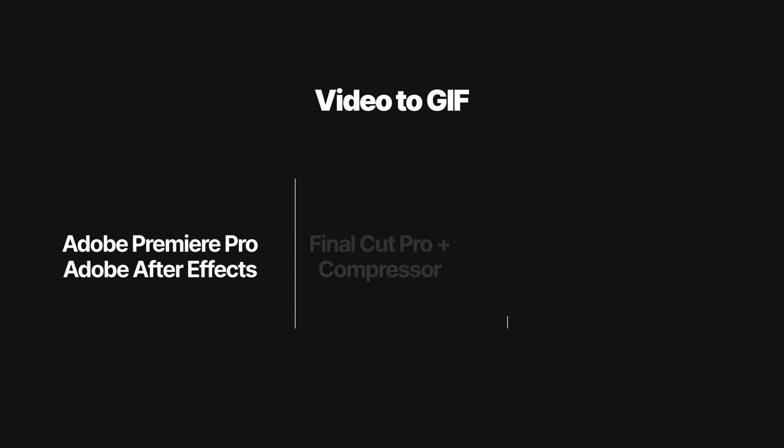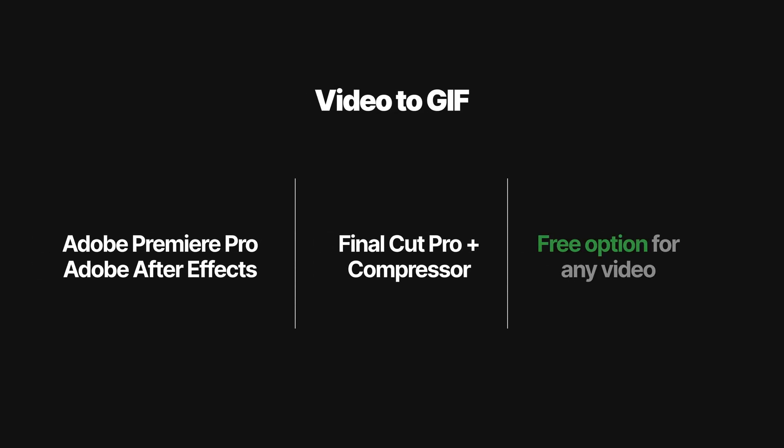I'm going to show you how to convert any video to a GIF format, and I'll show three different ways to do this. First, I'll show you how to do this in Adobe's video applications.